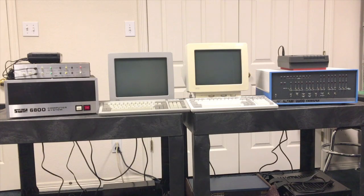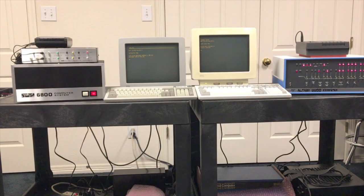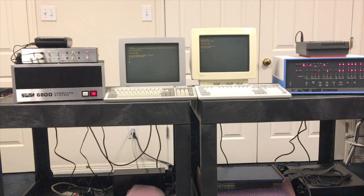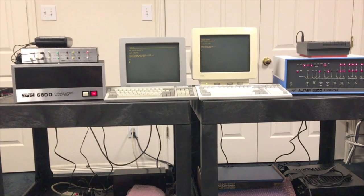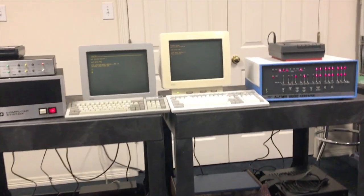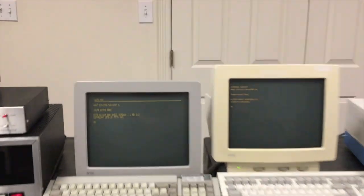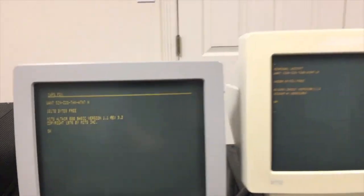We're going to run the same chase program and maybe a prime numbers program and see how the two computers compare running basically the same version of BASIC. I've got 8K BASIC booted up on both these machines and I have the chase program loaded.